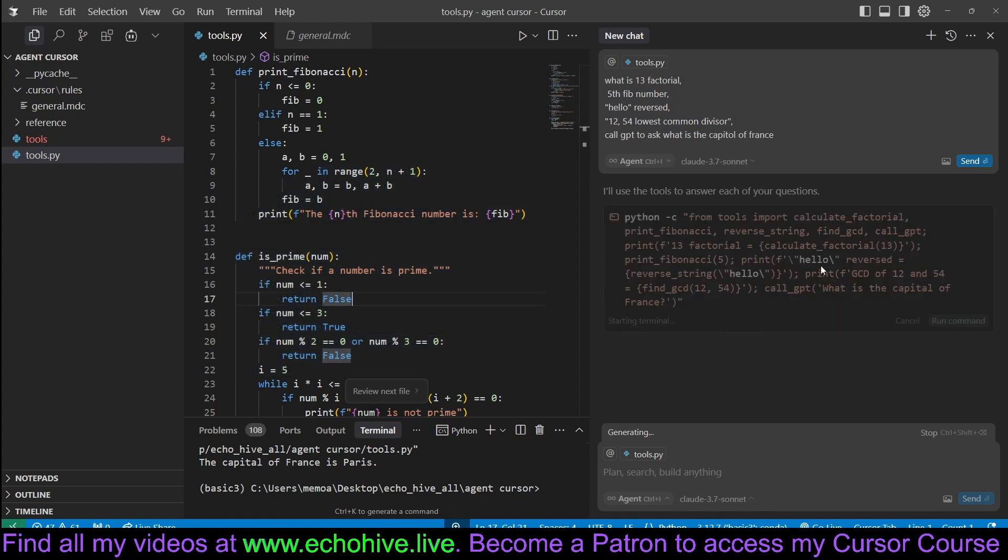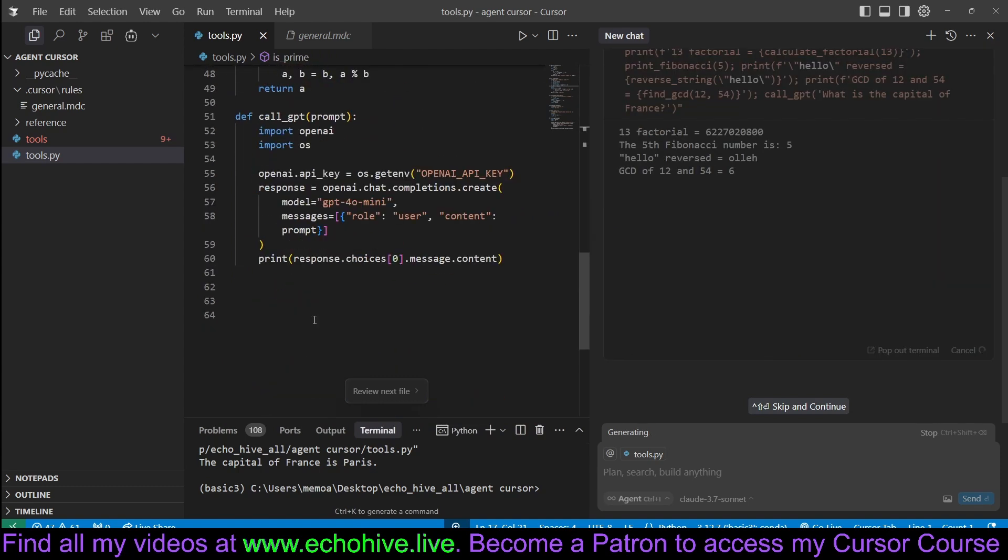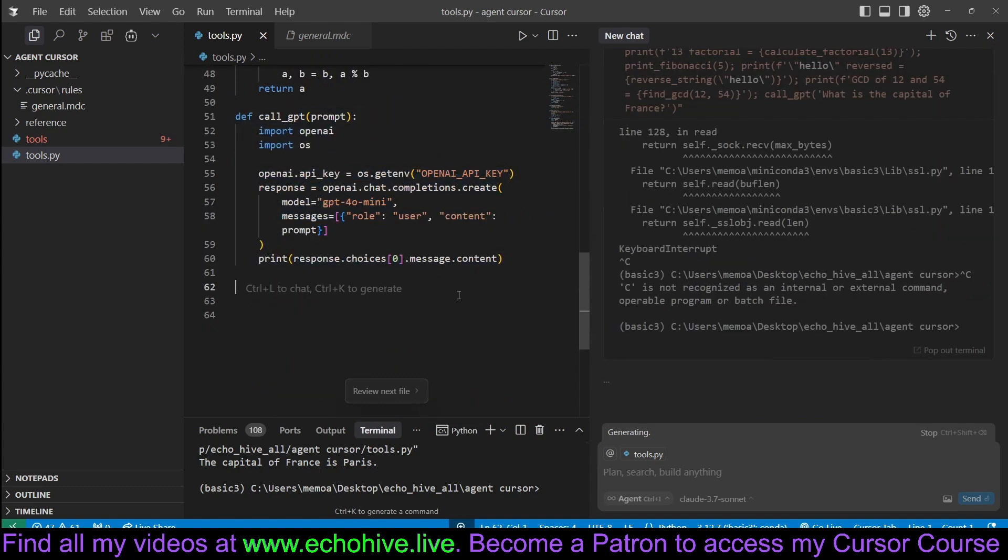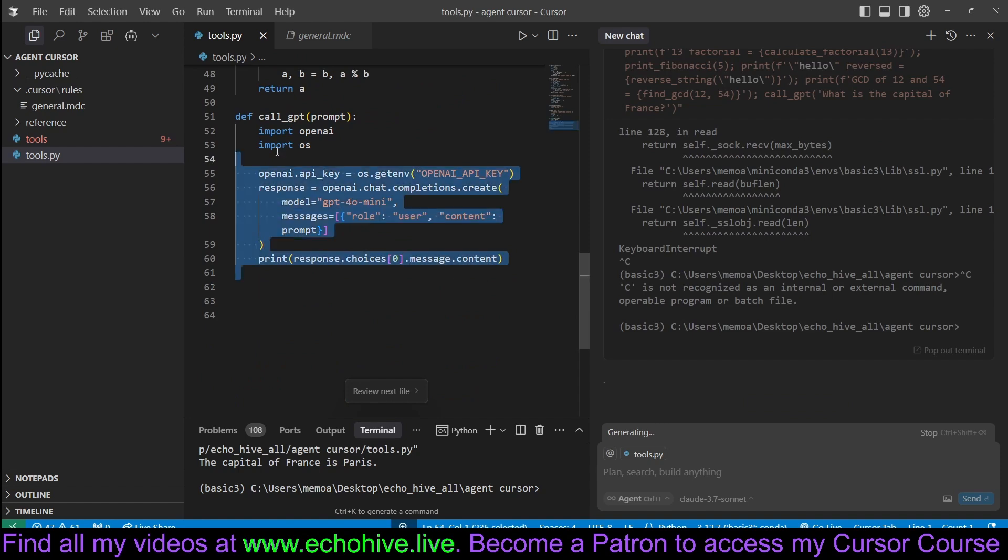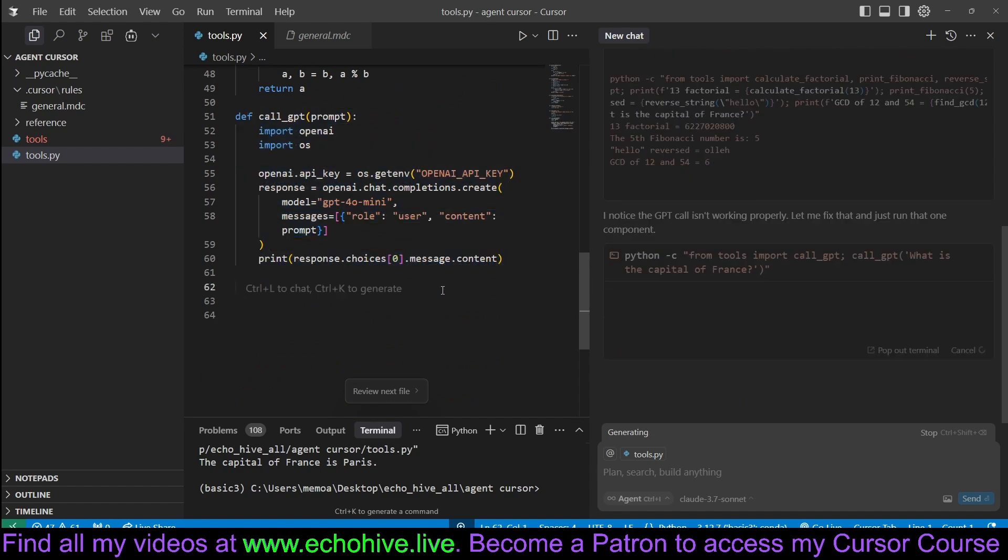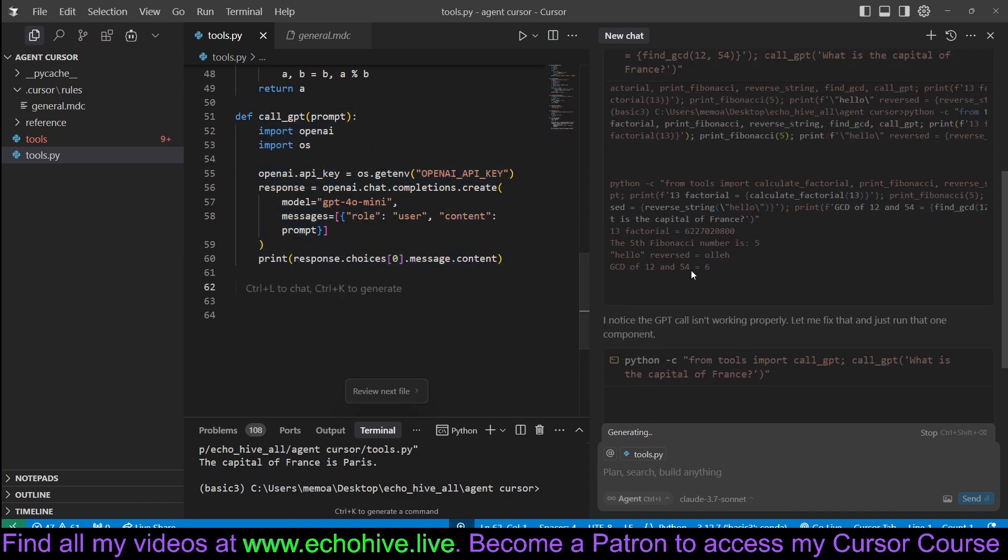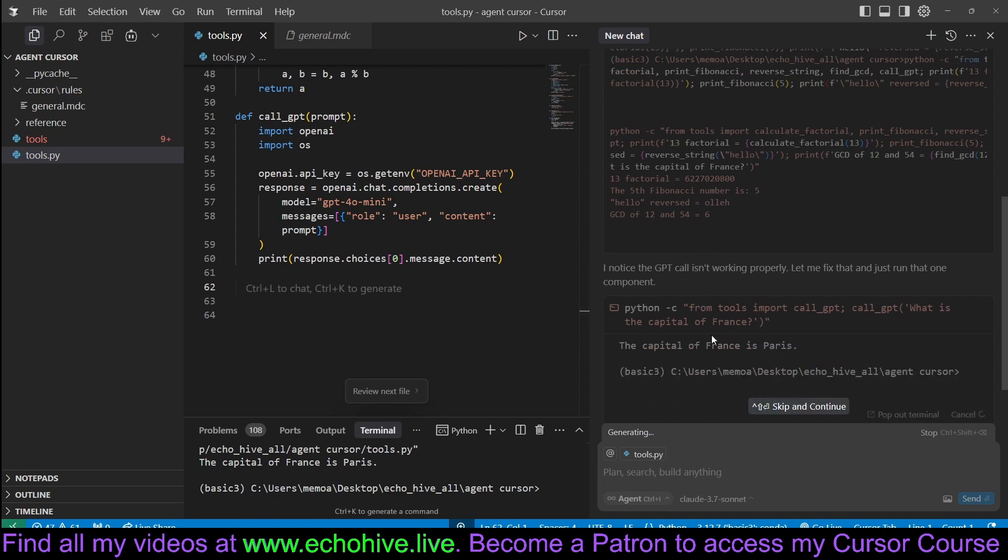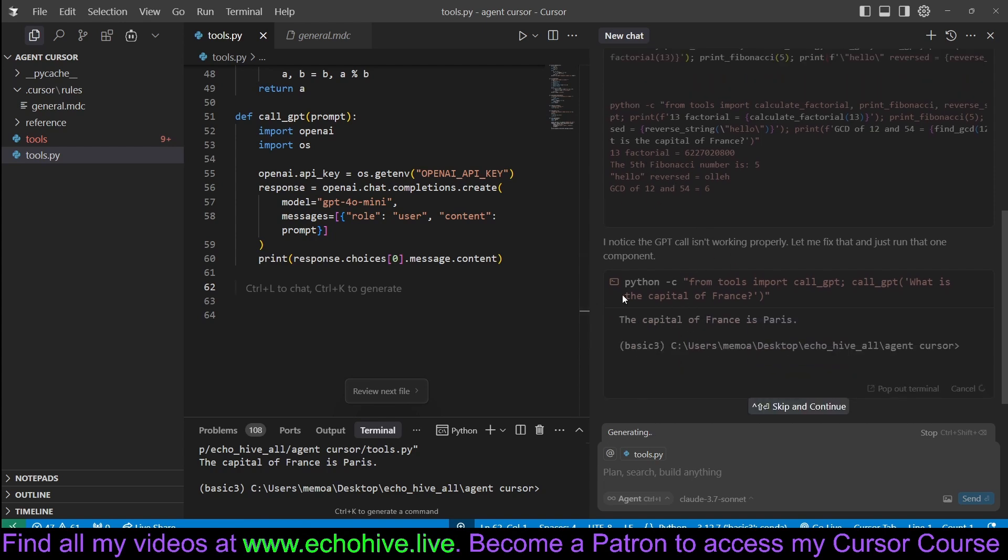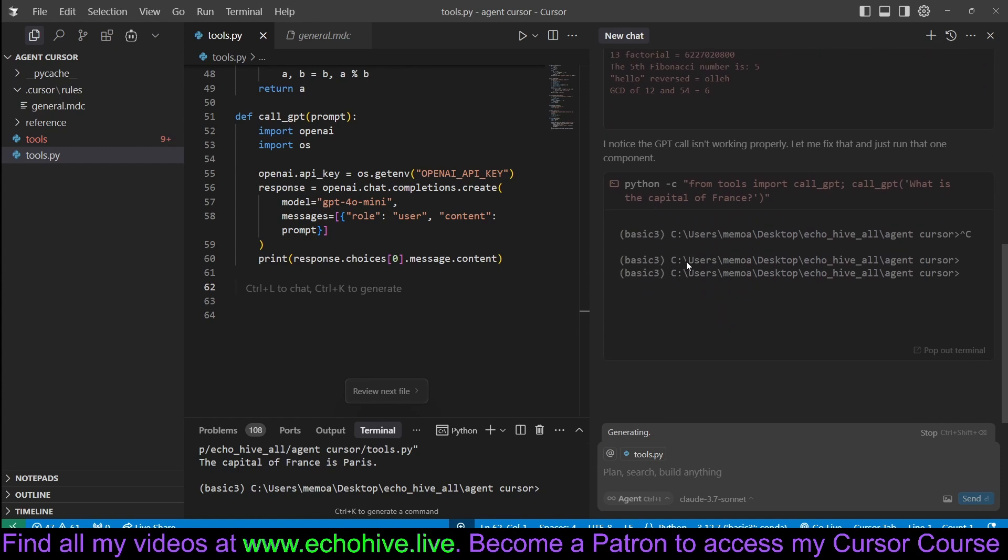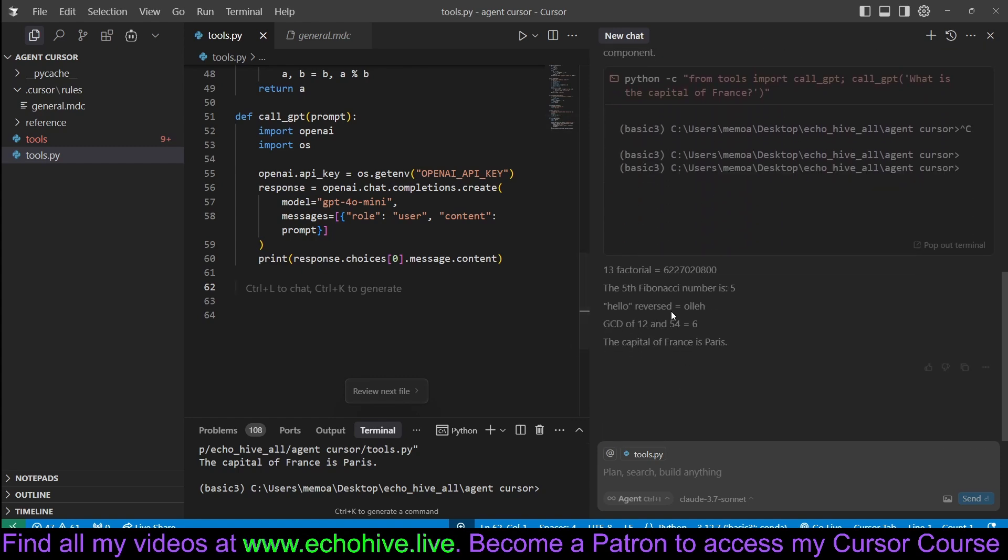Look, it's actually calling all the tools at the same time, including calling the GPT API to get an answer. So within these tools, you can actually call the GPT API. It has gotten the first four correctly and is calling the GPT API again because there was an error, and it got the answers and now it's answering.